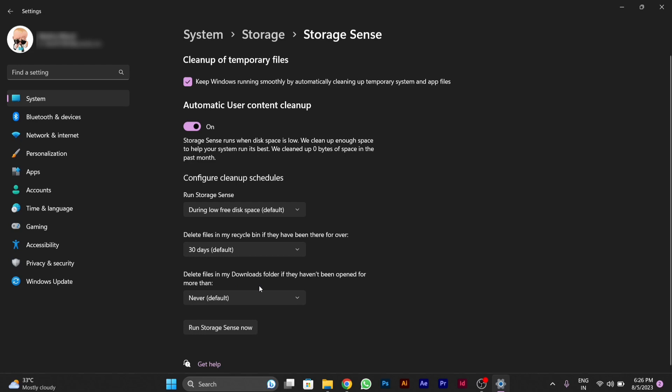So by doing all these required settings on your PC, you can speed up your Windows 10 or Windows 11. This run Storage Sense will help you run your PC smoother. Thanks for watching this video.